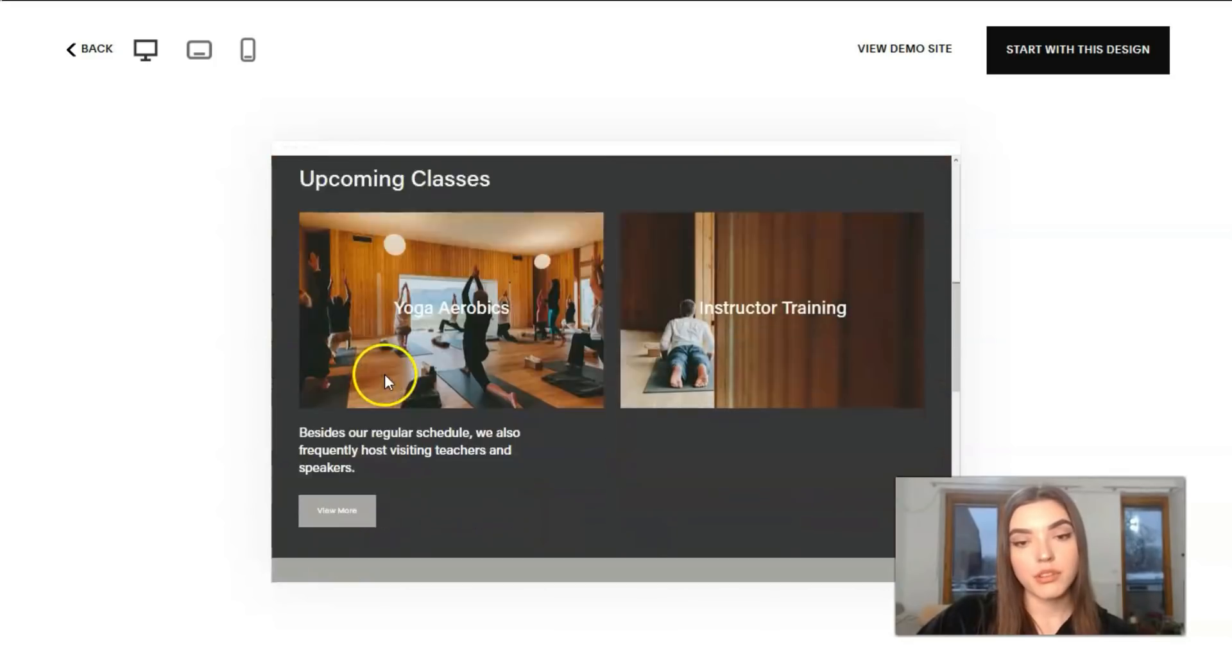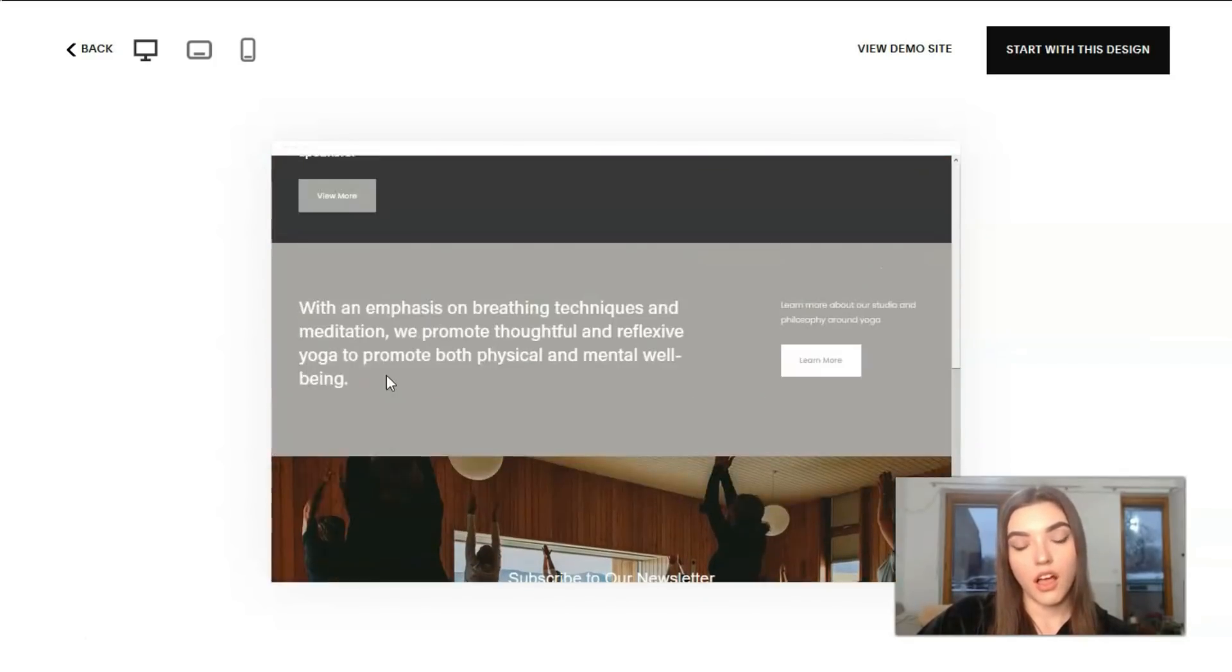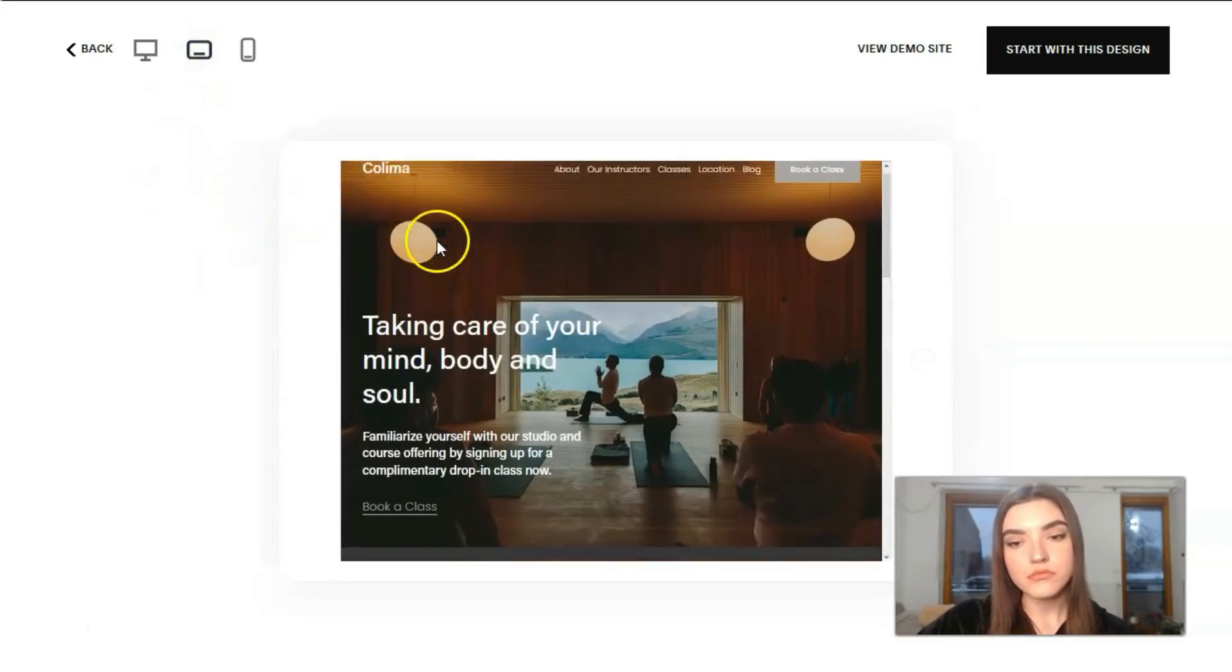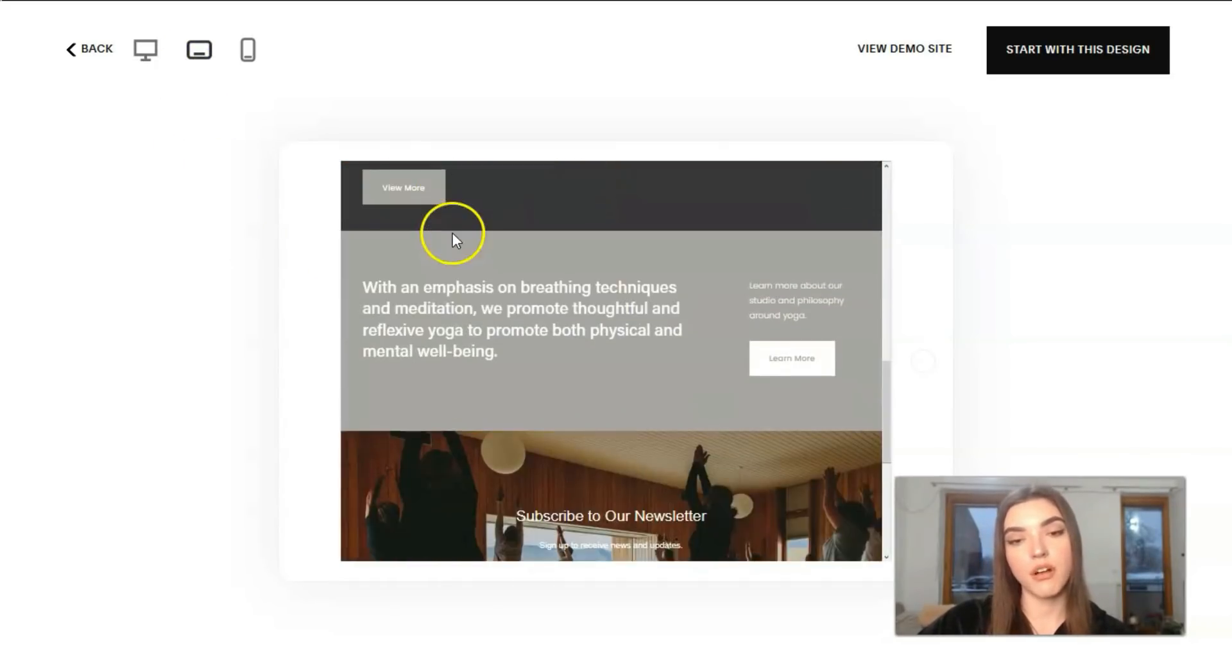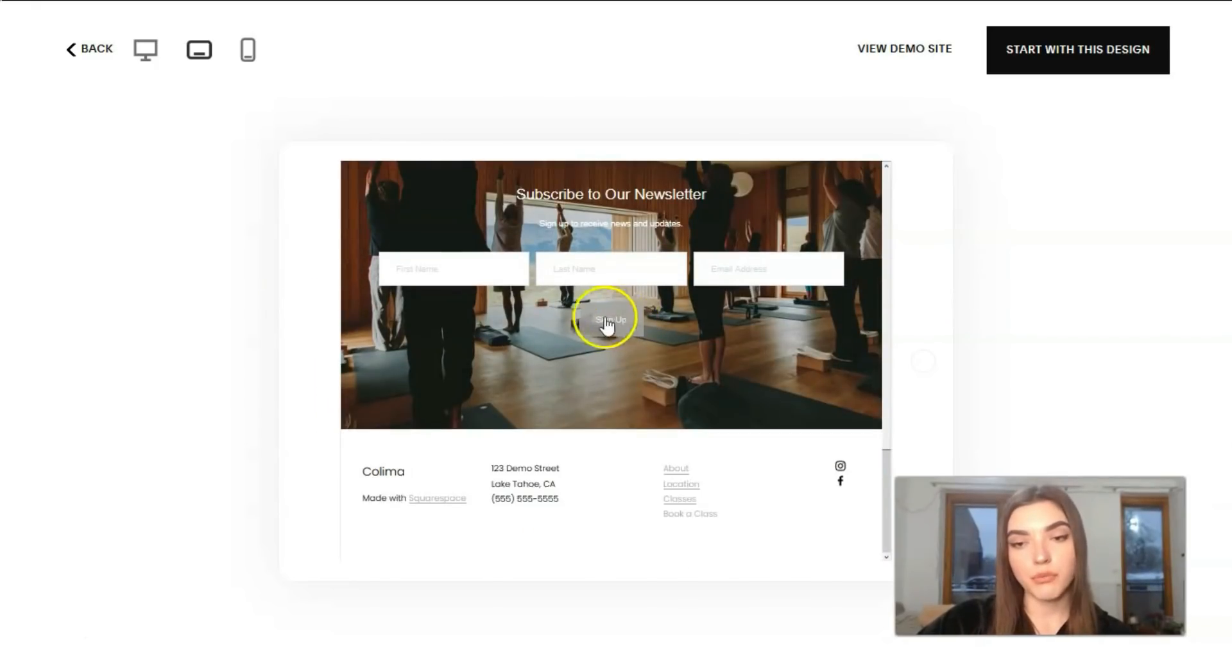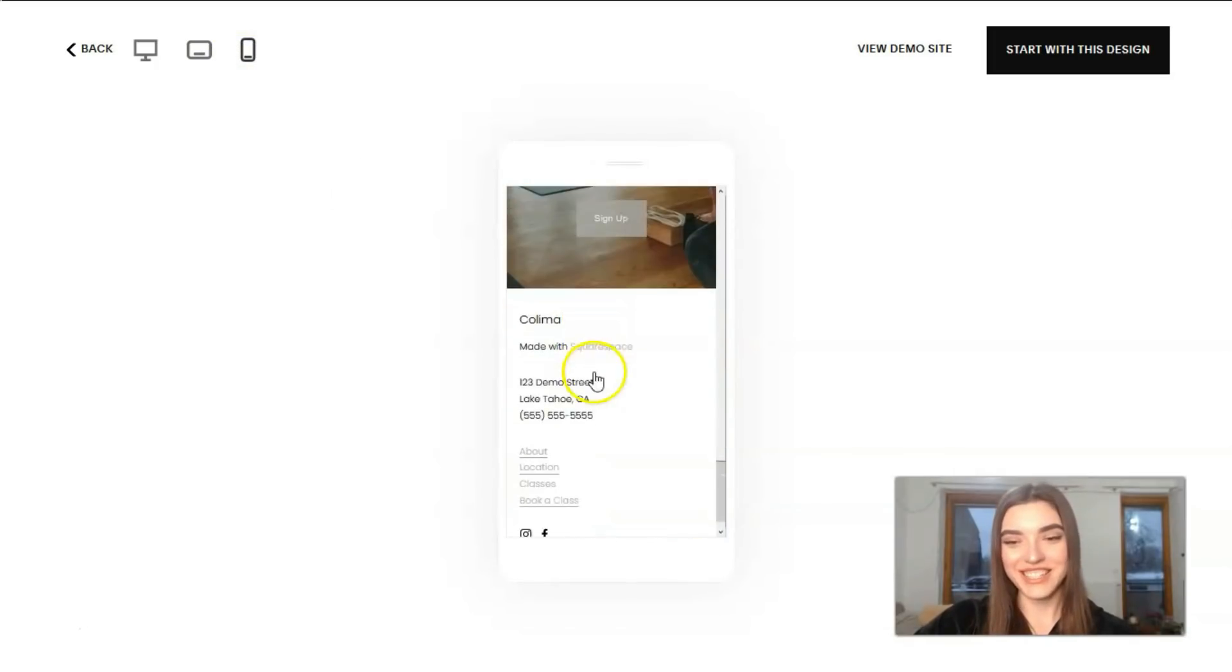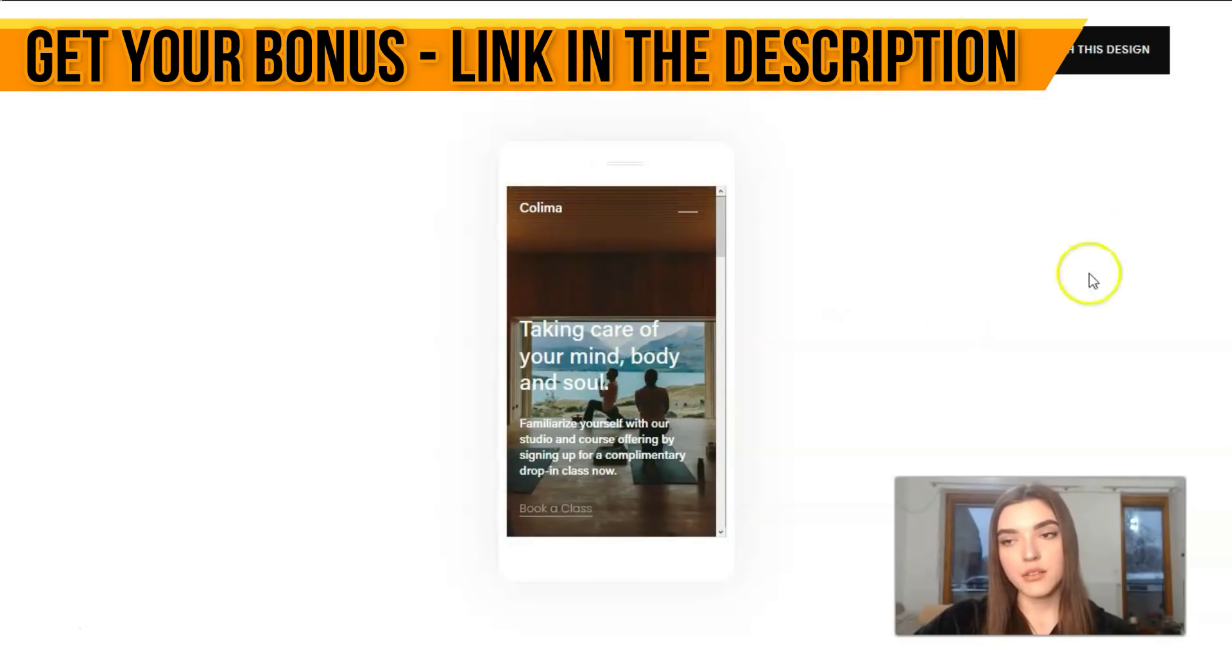Here we have the desktop version, here's the tablet one which is a little smaller. We can see we don't have the borders from the left and right side. And this is the design for our mobile phones.